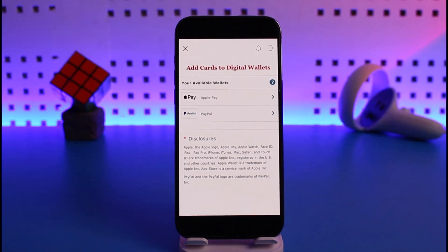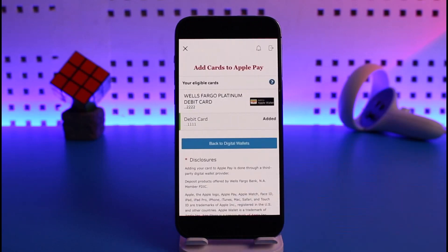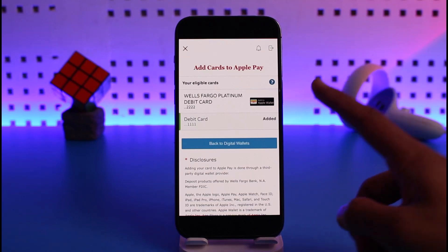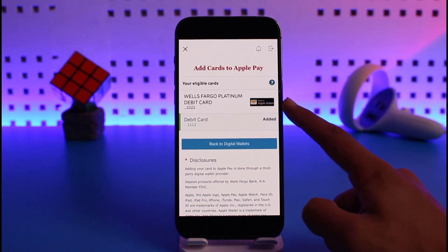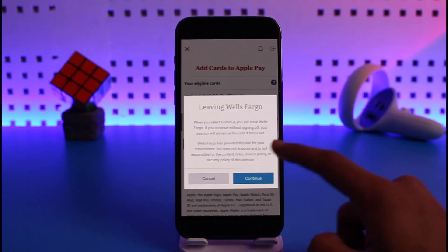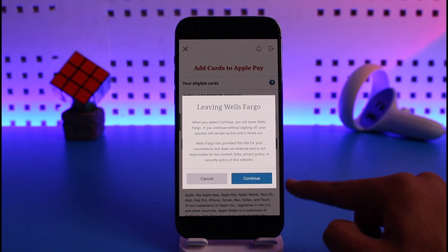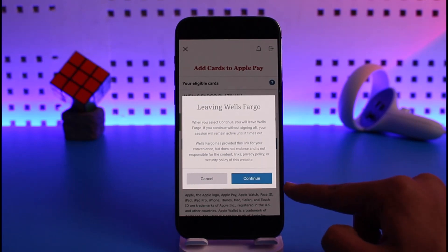Here you can find the option called Apple Pay. Tap on Apple Pay if you're using an iPhone; if you're using Android, select Google Pay. When you tap on that option, you'll find options to select which card you'd like to add, then tap on the 'Add to Apple Wallet' button.